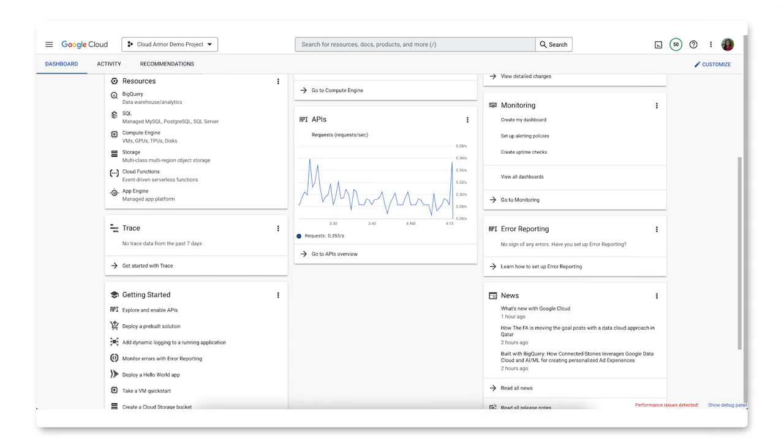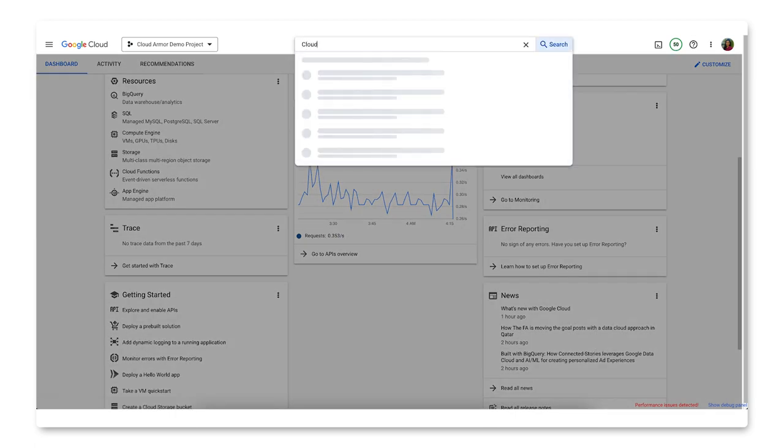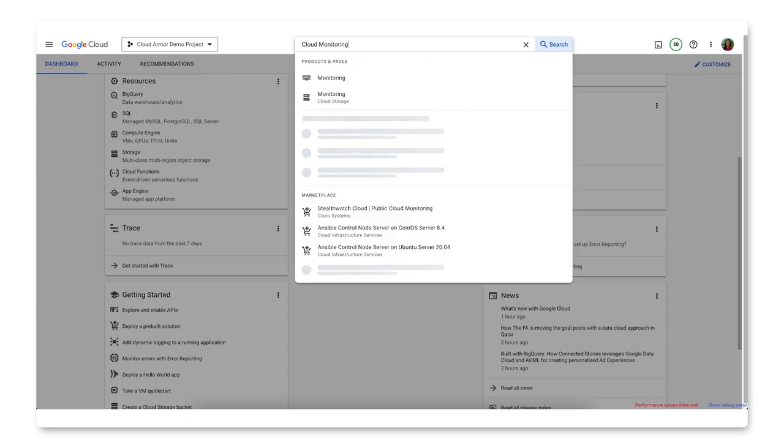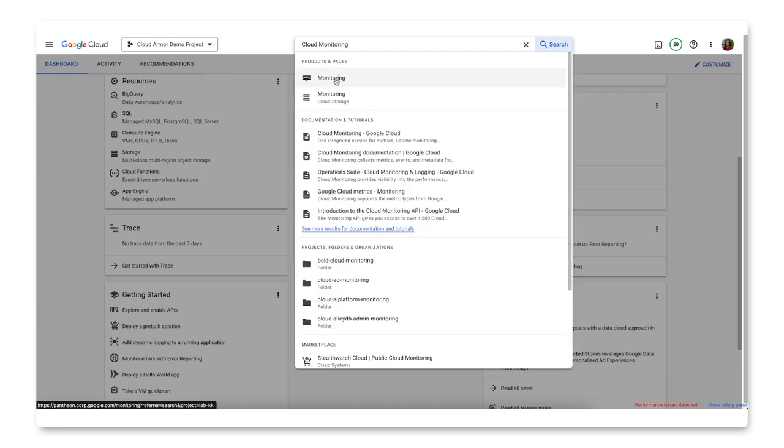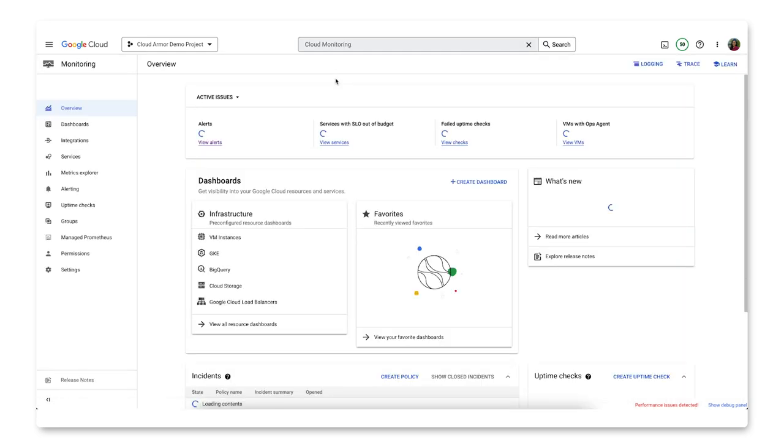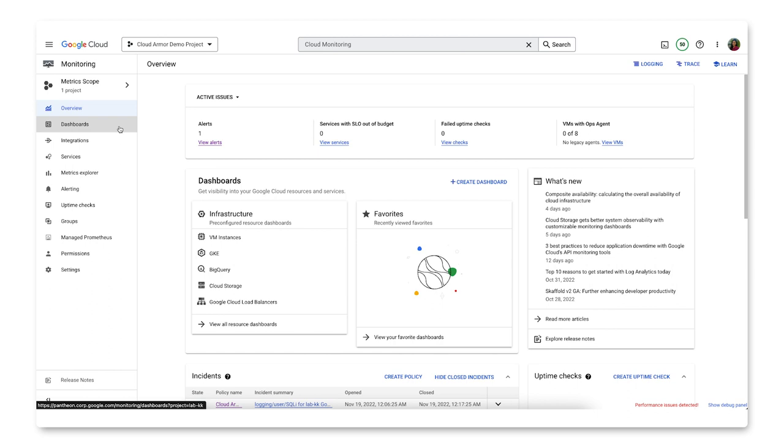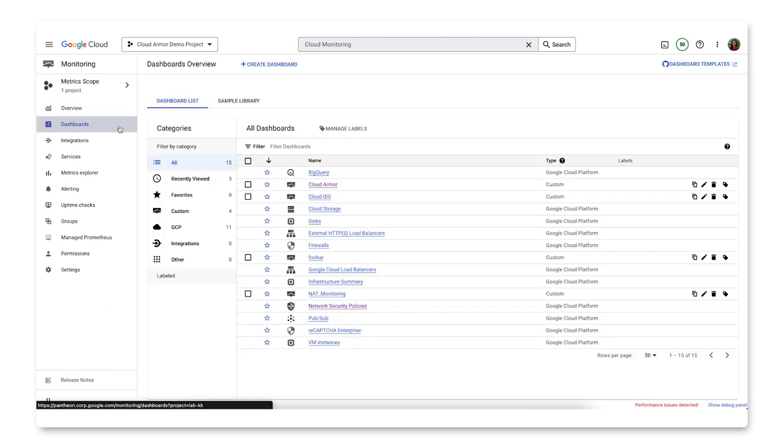Up first, let's look at using some predefined dashboards in Cloud Monitoring. To find Cloud Monitoring in the console, you can go to the left-hand menu under operations or simply search for it in the search bar. Once in Cloud Monitoring, again in the left-hand menu of the console, click on dashboards.